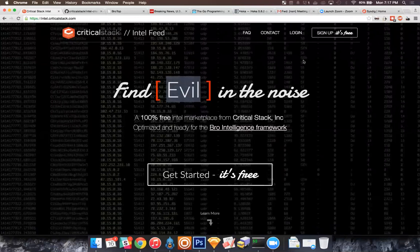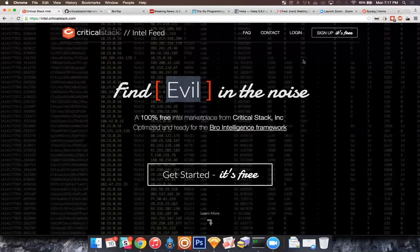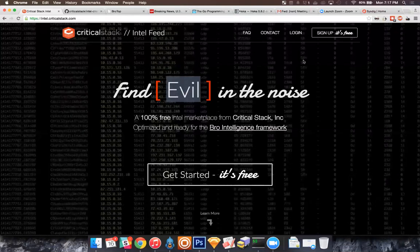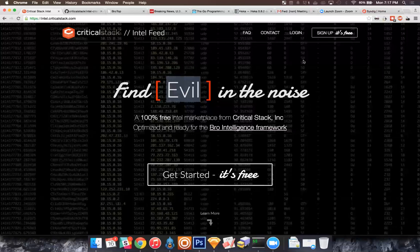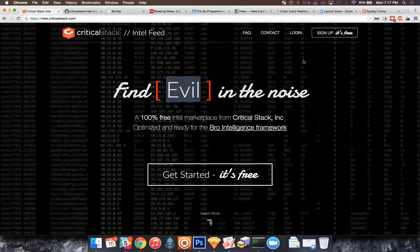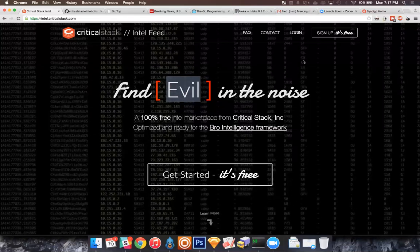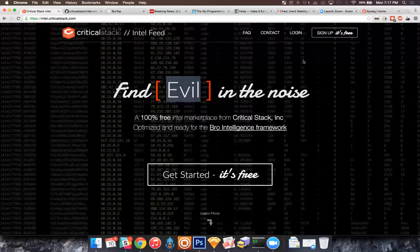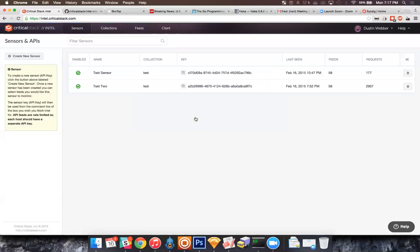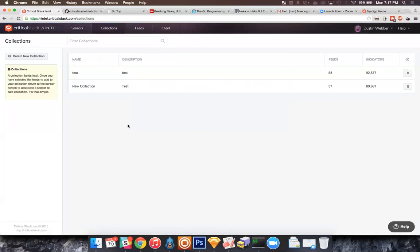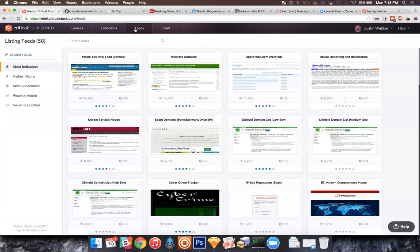The Intel Marketplace is essentially just an aggregator. We scoured the web and looked for all the interesting feeds we could find — feeds that Liam has actually used in the field that were actionable. We automated the process of ingesting those in 30-minute increment chunks, deduplicating it, normalizing it, and then putting it in a place where people could subscribe to it. The intel feed is comprised of three sections: sensors (a mapping for an API key to a physical box), collections (a grouping for the intel you want to subscribe to), and feeds (which lists all available feeds).